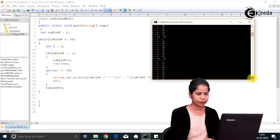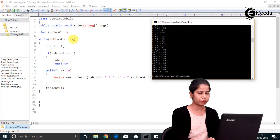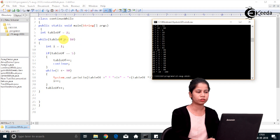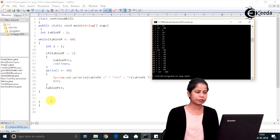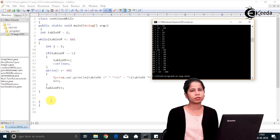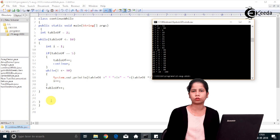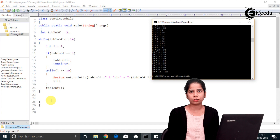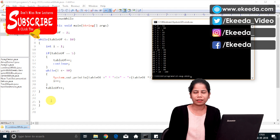After that it printed tables 7, 8, 9, and finally 10. Once tableOf becomes 11, the outer loop condition becomes false and the loop stops. This is a small example of how we can skip a particular iteration in loops — while loops, for loops, or do-while loops. Try out these programs and share your reviews. Please like our videos, thank you.